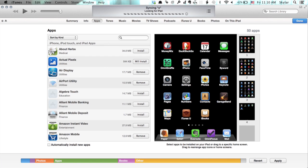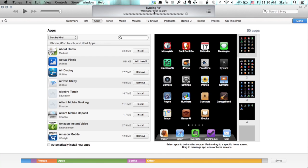up at the top we see Syncing, waiting for sync to start. In a moment we'll see that that app begins to transfer over.